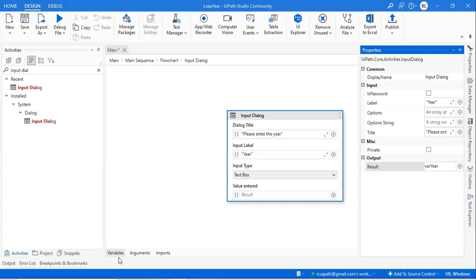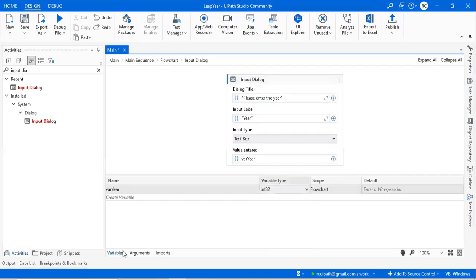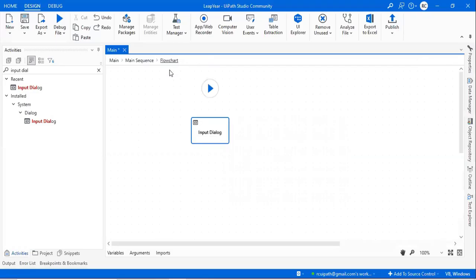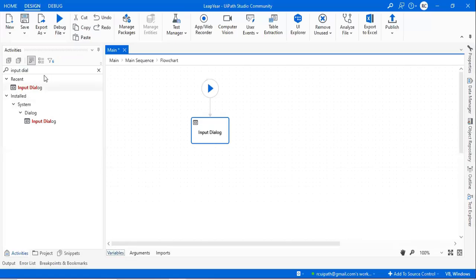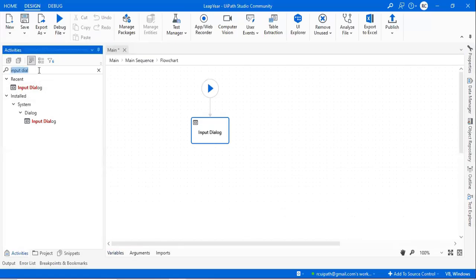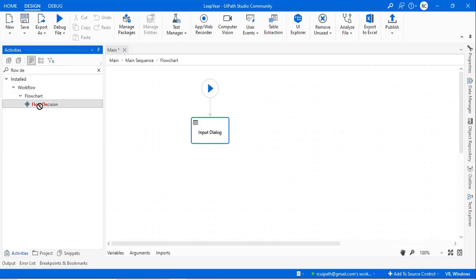We have to create a variable and increase the variable scope. I will mention it as an integer - we have to change the variable type. Now the next thing we have to find out is whether the given year is a leap year or not. We have to take a condition or decision. You could use 'if', but I will use something else - I will use a flow decision.